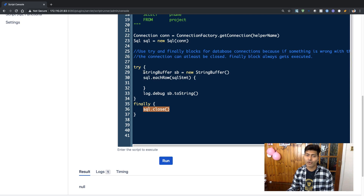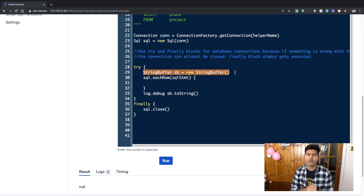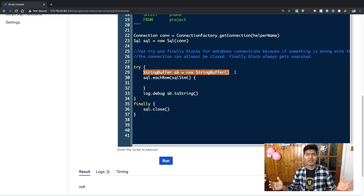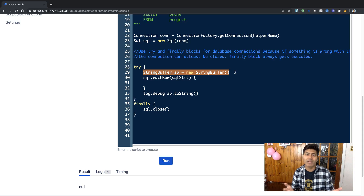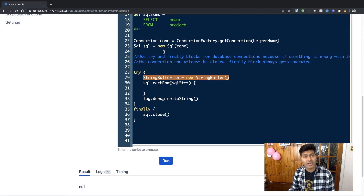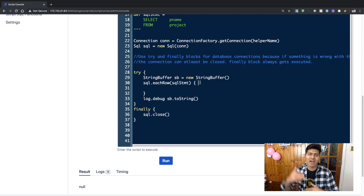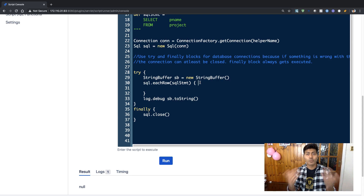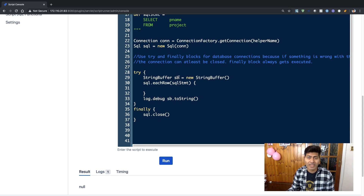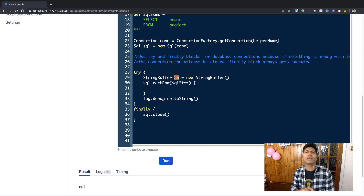If you focus on the try block, we are first using a simple string buffer — this can be any string variable. We are using this string buffer where we will create a string that will contain the information we want to display or use later. We are running this SQL statement which retrieves the project name, and we want to display it nicely on the console or in the log. I prefer the log because you have a nice chronology of the different things you are outputting. You can simply build this string in the sb variable and display it later.